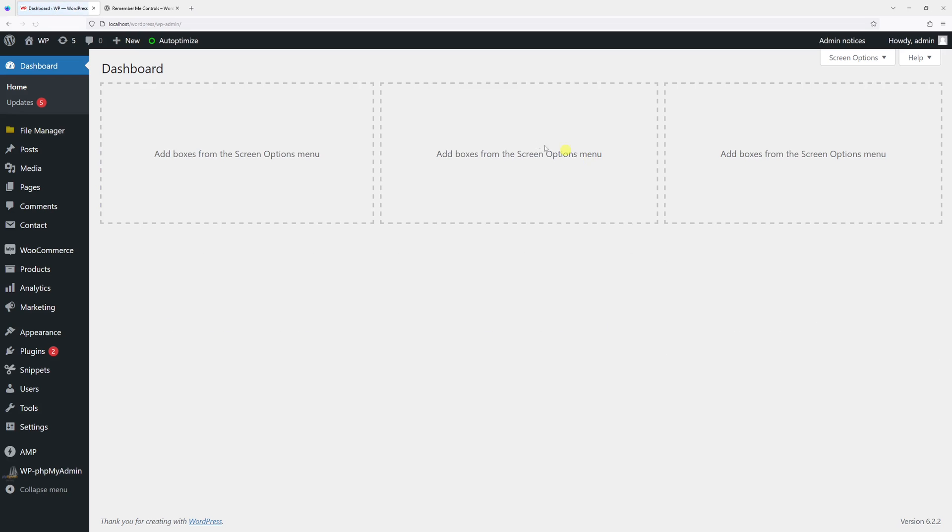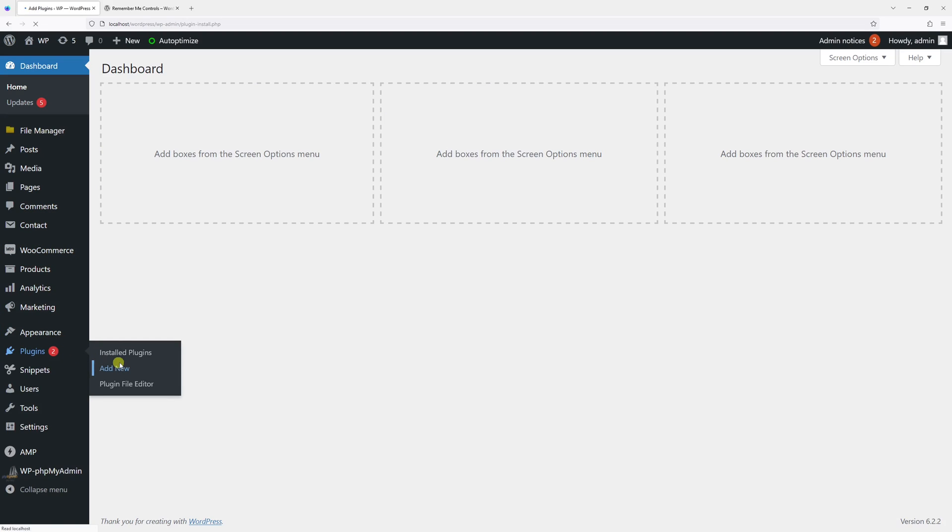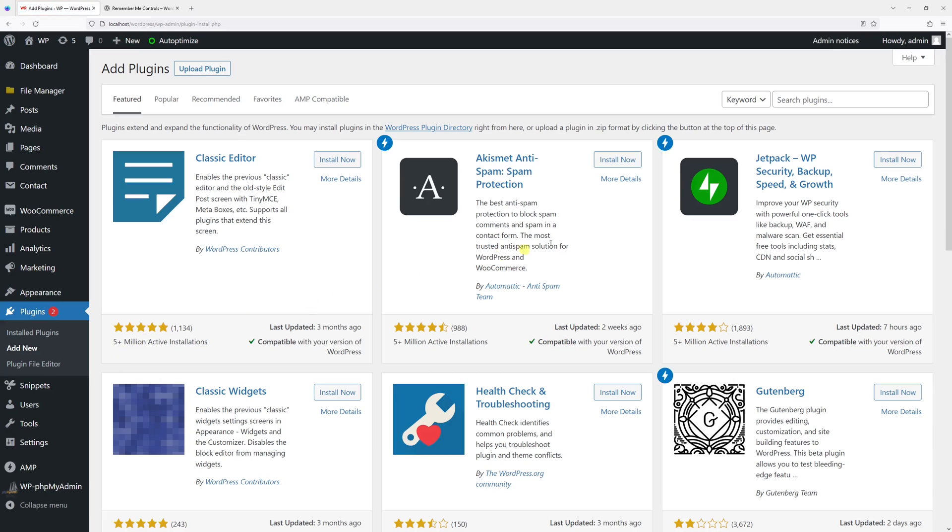Now we're going to install the plugin. Let's go to the Plugins section and click on Add New. Then in search, type the plugin name: Remember Me Controls.